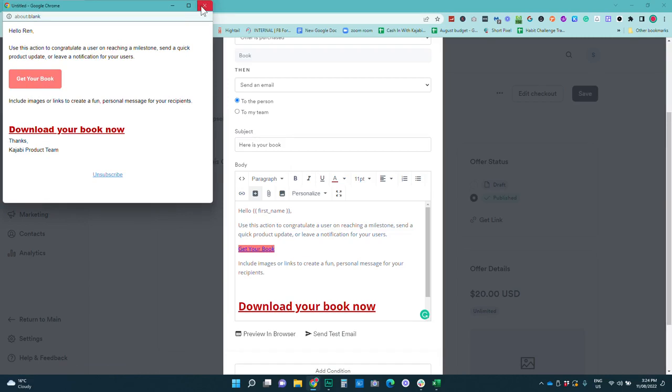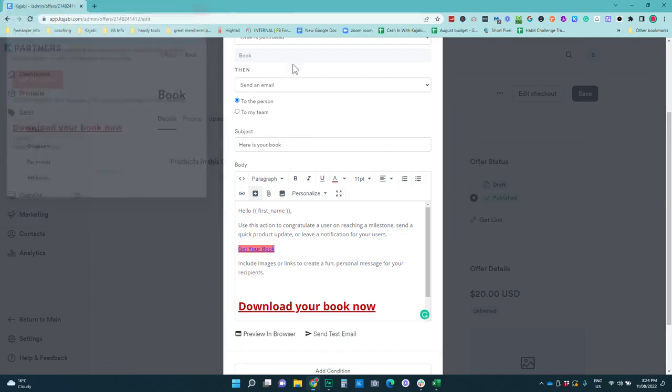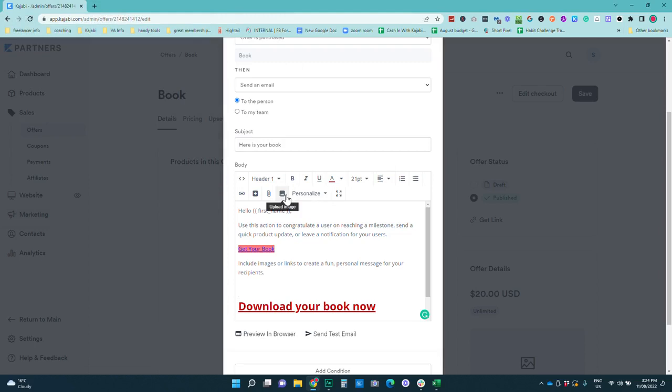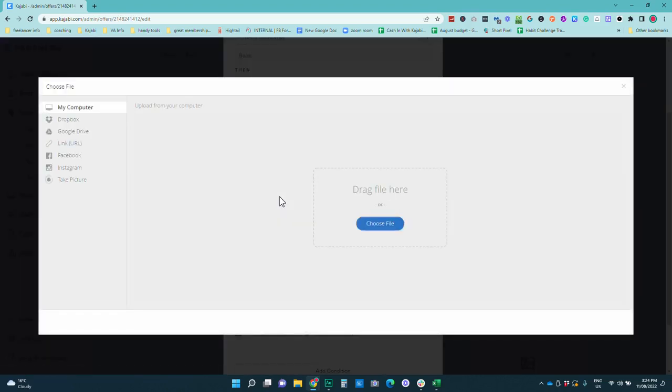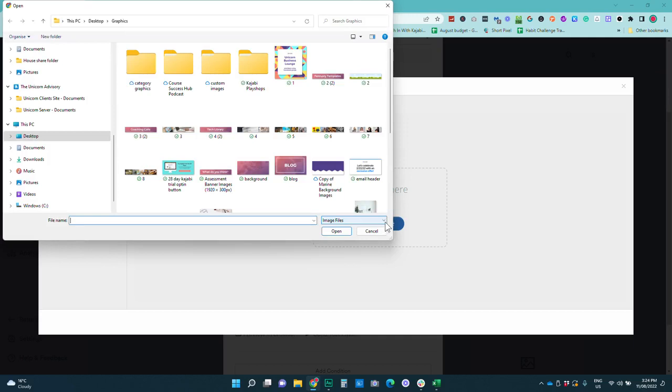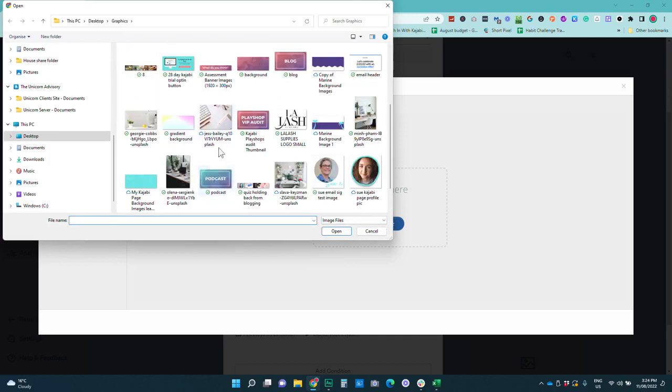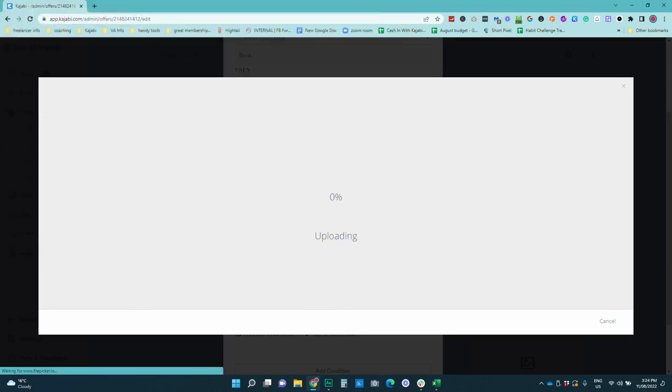Now you can also if you wanted to you can actually add an image into this email that could be a picture of the book and you could make it so that image I'm just going to show you another random image but imagine you had an image or a mock-up of your template or pdf or whatever it was. So we're just going to pick a random image here and you can then link this image.